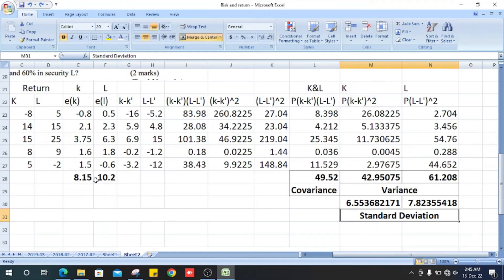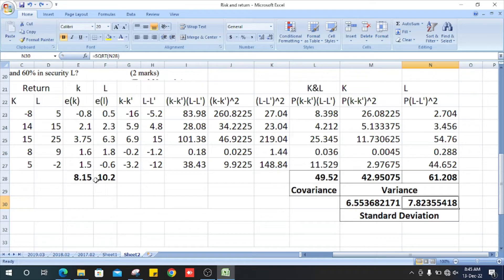The standard deviation of K is 6.53, which is the square root of the variance 42.95. The standard deviation of L is the square root of its variance, which is 61.208. The square root of 61.208 is 7.8255.